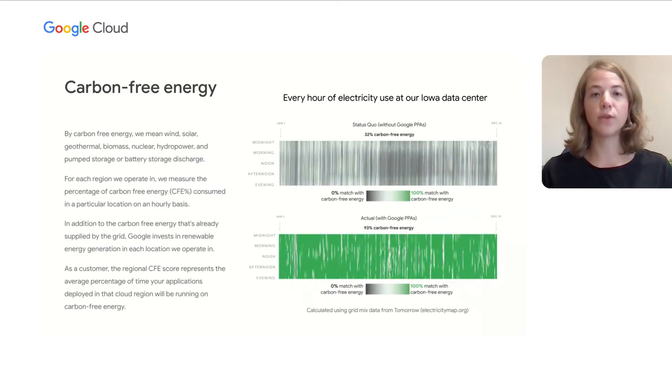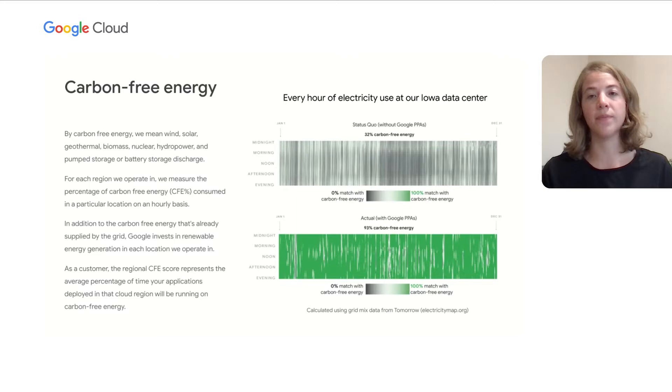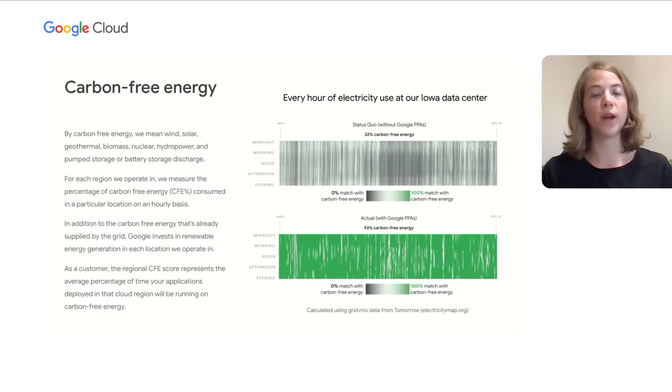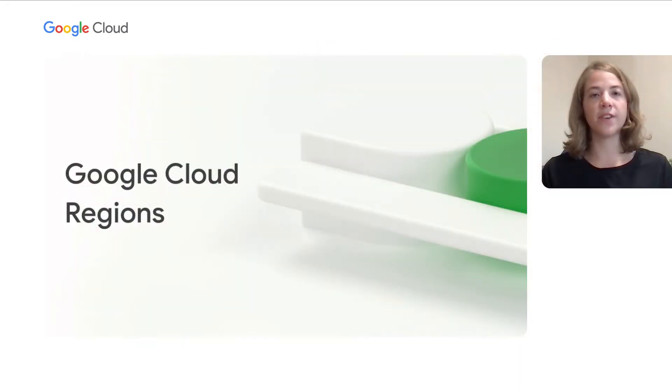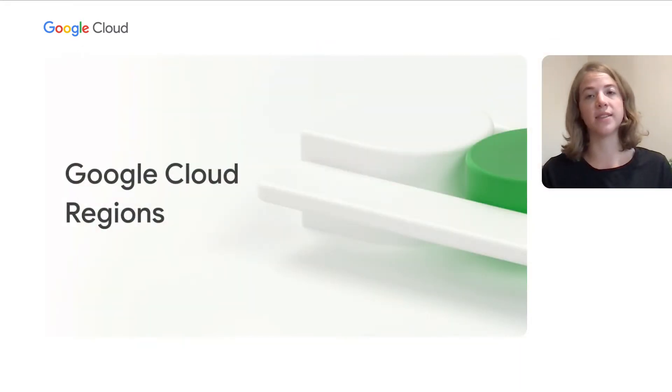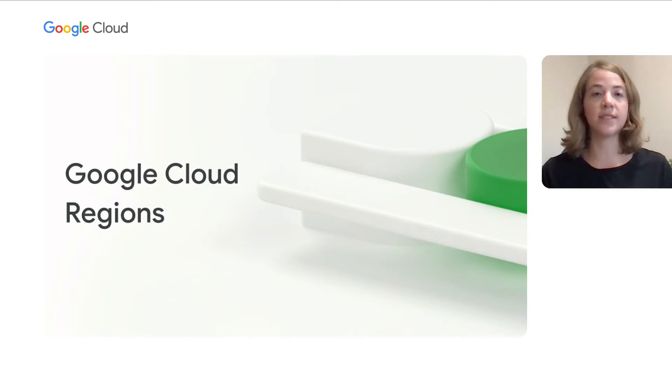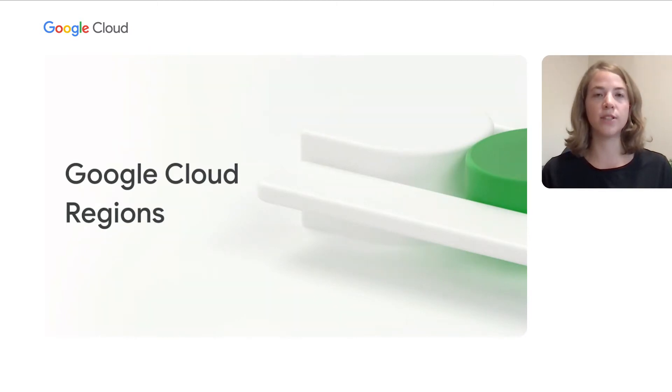As a customer, the regional CFE score represents the average percentage of time your applications deployed in that cloud region will be running on carbon-free energy. Remember that Google Cloud is carbon neutral, meaning that Google purchases enough renewable energy and carbon offsets on an annual basis to neutralize the operational emissions associated with your workloads. Given that the difference in carbon emissions heavily depends on the region, we will be diving into how to consider carbon when selecting your cloud regions.